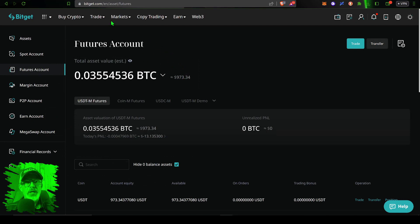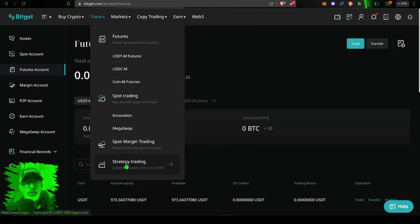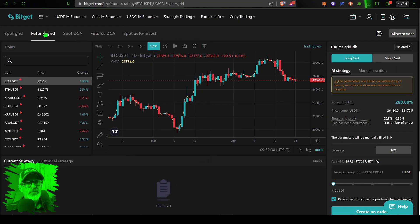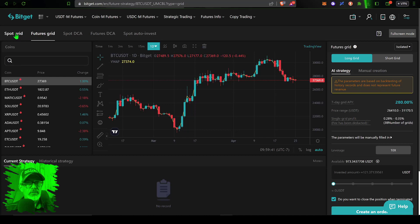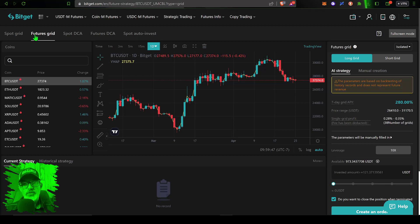You simply just click on transfer and you can go from the spot account to the USDT-M account and the amount you want to actually transfer. Once you have some funds available over here in your futures account you're ready to deploy one of these grid bots. Jump up here to the tab that says trade, scroll down to strategy trading, give that a click.